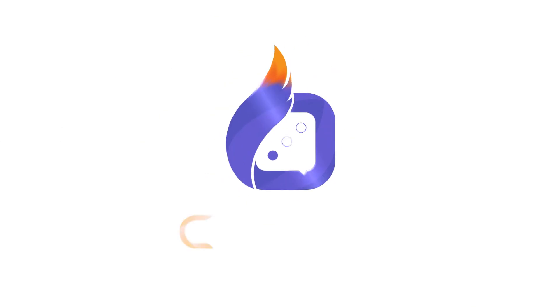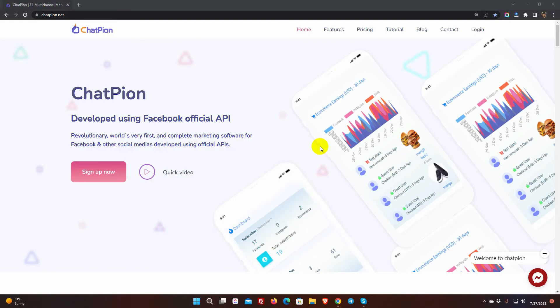Welcome to ChatPion. In this video, we'll show you how to build a Facebook and Instagram sequence messaging campaign.